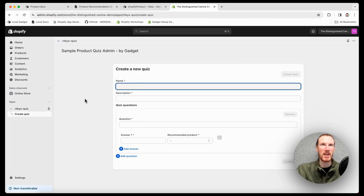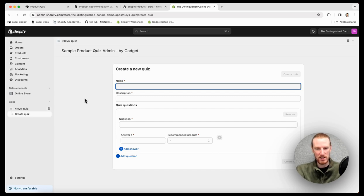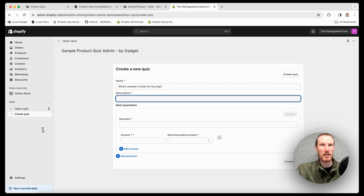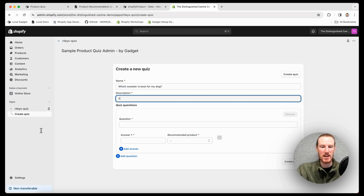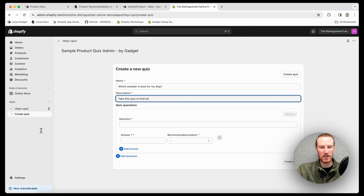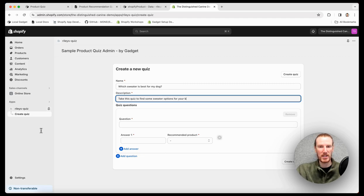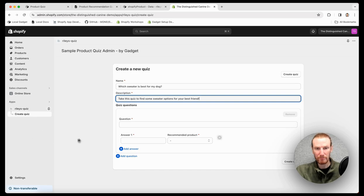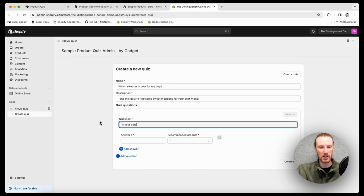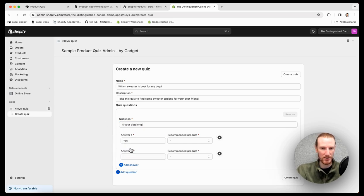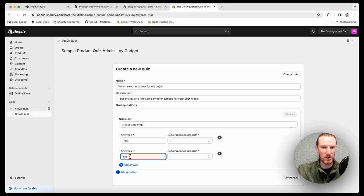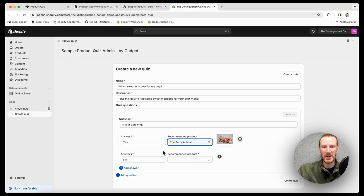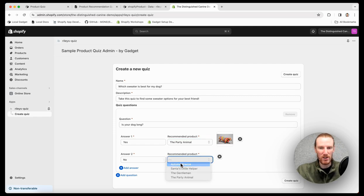Let's give my quiz a name. We'll call this which sweater is best for my dog. And the quiz description is, take this quiz to find some sweater options for your best friend. Now I can fill out questions and answers. Question one can be, is your dog long? Give two answers here: yes, no. And for each answer I can select a product to recommend. So I can go, yes, the party animal. That's good for long dogs. No, autumn breeze is a better choice.